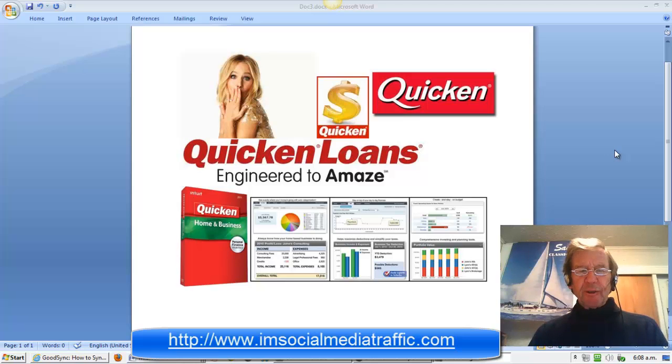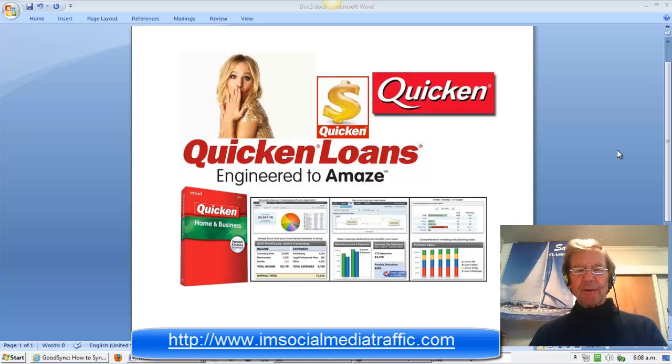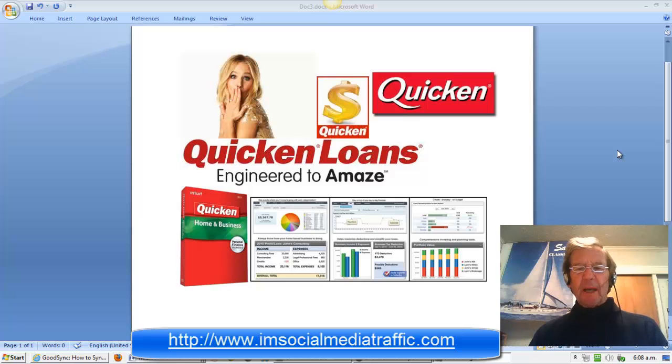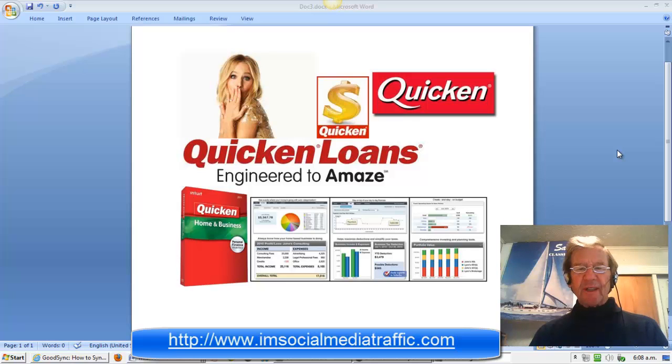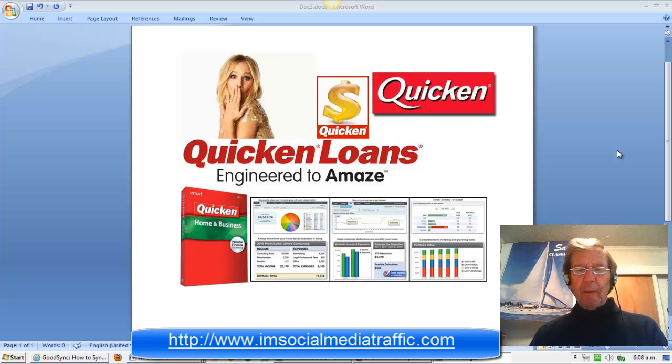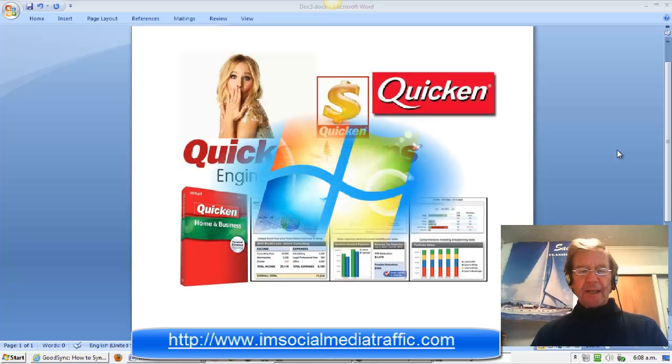Quicken is used to track financial information from banks, loans and investment companies. It may be used to balance your checkbook, pay bills and track your income, expenses and investments. The following information will guide you on how to properly set up a backup of your Quicken data.